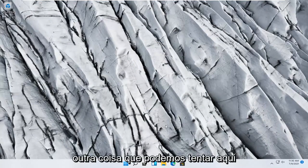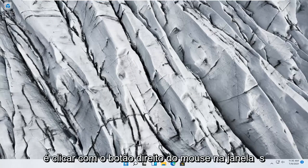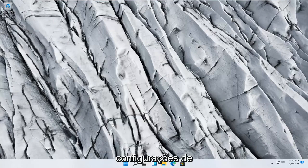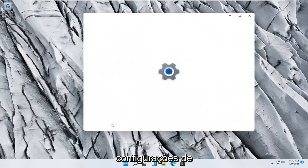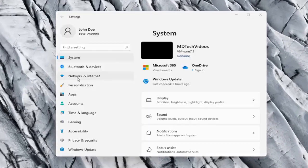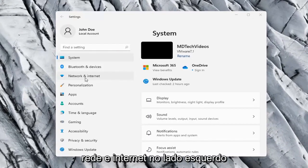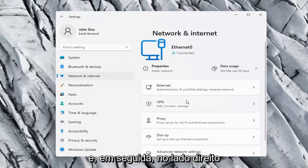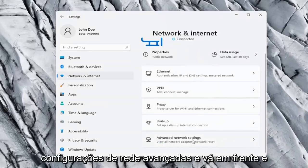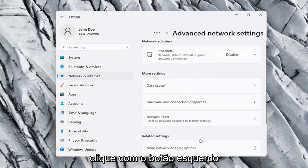One further thing we can try here would be to right-click on the Windows Start button and select settings. Network and internet on the left side and then on the right side you want to go ahead and select advanced network settings and left-click on that.